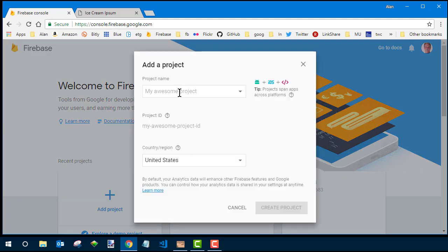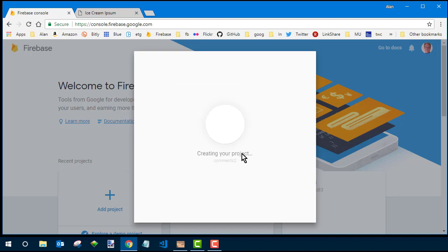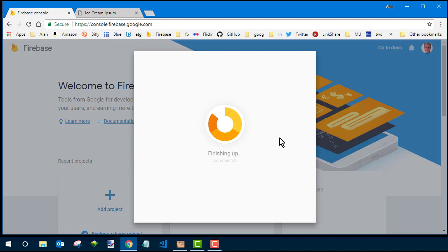I'm going to call this one comments too, because I already have one called comments. If you were following along, you would just type comments, then create project, and then just wait a few seconds as it creates the project. You're not making any big commitment here. You can just delete it if you don't like it, so don't worry about that. Click continue when it's ready.